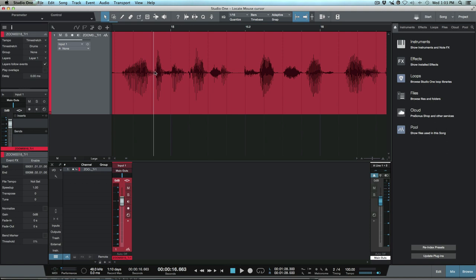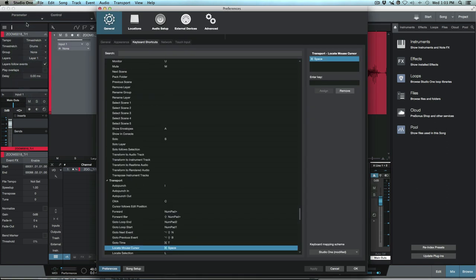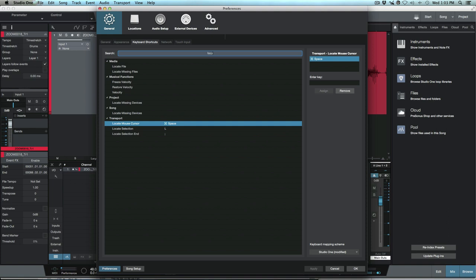To be honest here I can't quite remember whether this is something that I've added myself or whether it's something that came set up in Studio One ahead of time, but if I go over here to my search option and I just type locate...